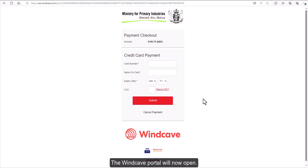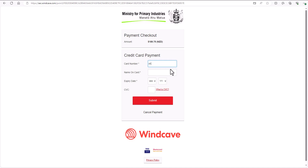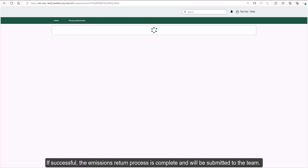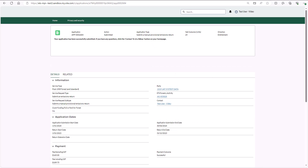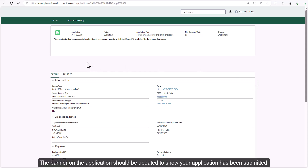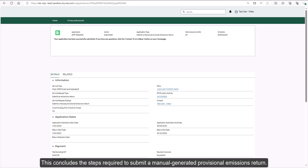The Wind Cave portal will now open. You will need to enter your card number, the name on the card, the expiry date, and the CVC. Once all information has been entered, click submit in the Wind Cave portal to make payment. The system will validate the card details. If successful, the emissions return process is complete and will be submitted to the team. Do not close your browser until you are redirected back to your application in Tupuaki. The banner on the application should be updated to show your application has been submitted, and you should also receive an email notification. This concludes the steps required to submit a manual provisional emissions return.